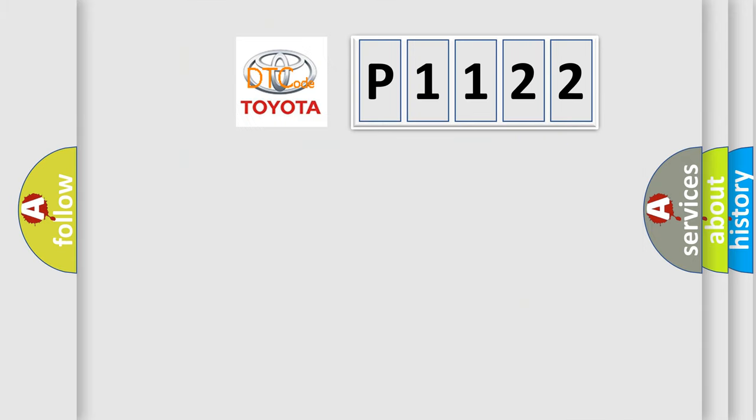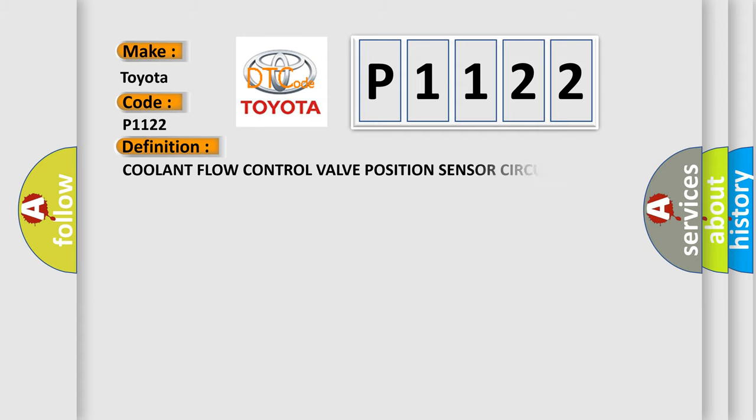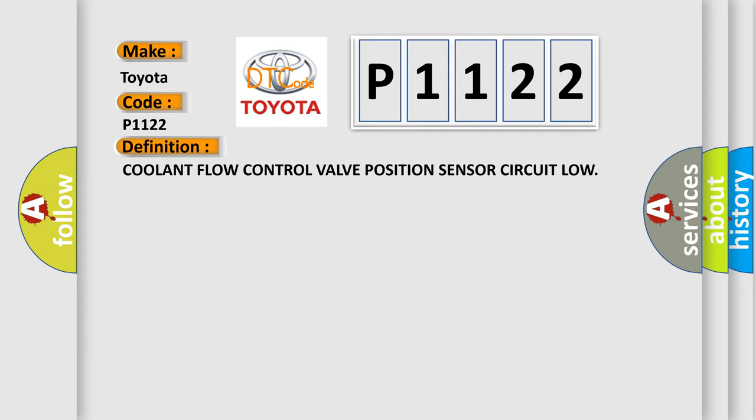So, what does the diagnostic trouble code P1122 interpret specifically for Toyota car manufacturers?